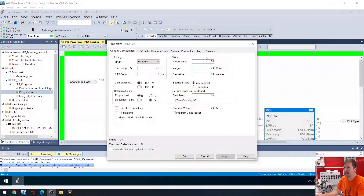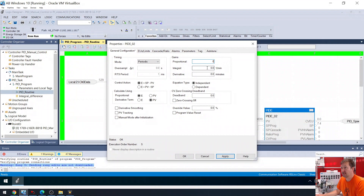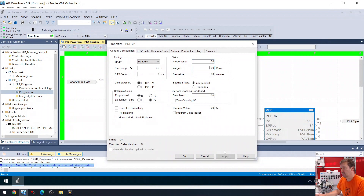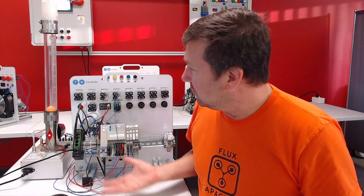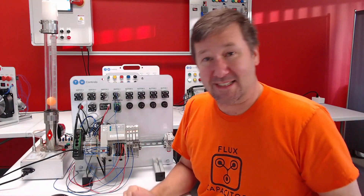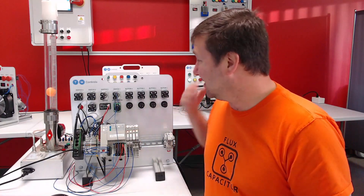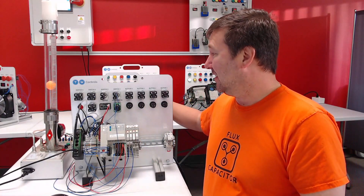And then I switched the proportional to 0 and the integral to 10. And then when we did it, we did see some action in it.